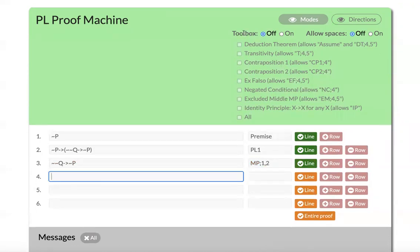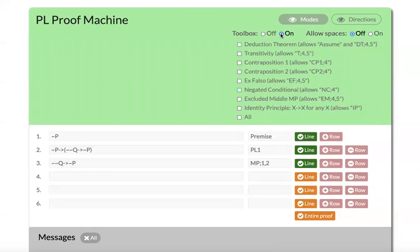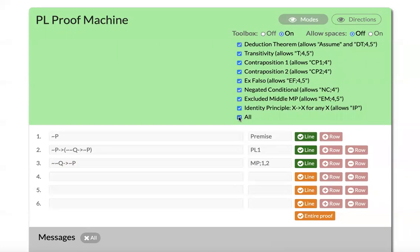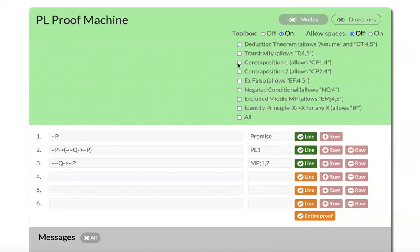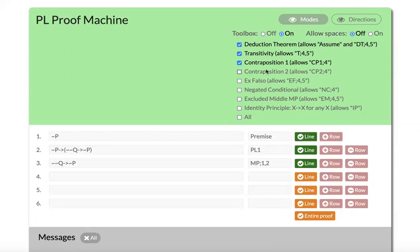So the toolbox for Sider's system allows you to use derived rules as justifications. And if under modes, you turn the toolbox on, you can actually click all of those parts of the toolbox, or you can just allow students to use some of them for specific problems. And this sort of mimics the way Sider works through and proves more and more complicated arguments and formulas from a limited set of rules.